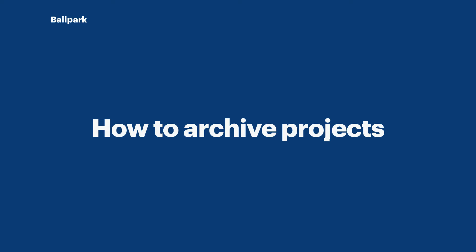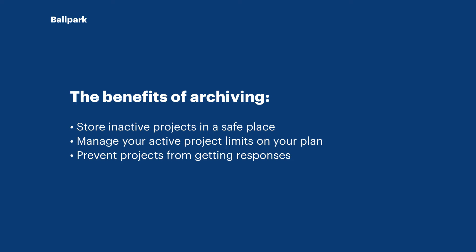Welcome to another Ballpark tutorial. Today we'll be going over how to archive projects. Archiving projects is a super useful way to store projects that you no longer need, but you're just not ready to delete yet.